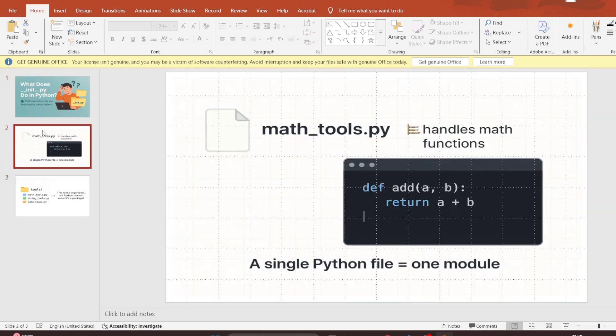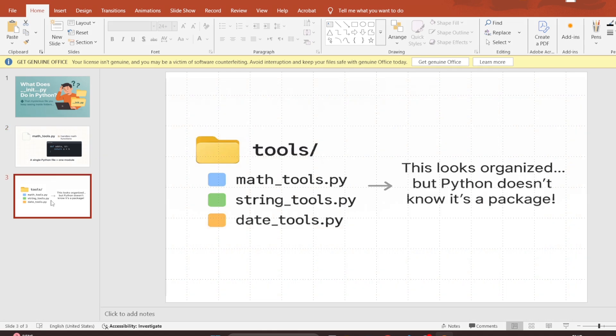In Python, when we write code we usually create files. For example, we can have a file called math_tools.py that has some math functions. But what if we have many files that belong together — like math_tools.py, string_tools.py, and date_tools.py? We don't want them lying around everywhere, so we put them inside a folder. Let's say we name that folder 'tools'. But if you try to use it in another file with an import, Python won't understand that 'tools' is a package of modules unless we tell it so. That is exactly where __init__.py comes in — it tells Python: 'hey, this folder is special, treat it like a package.'